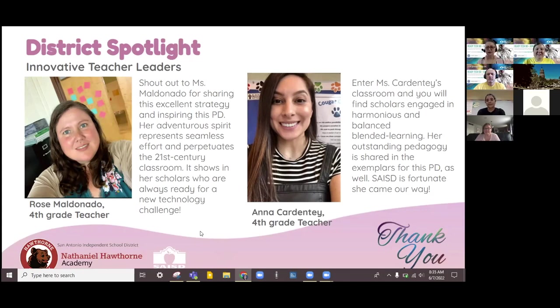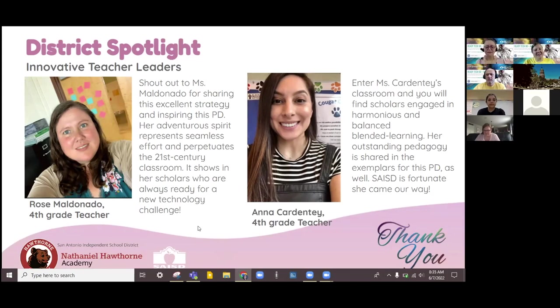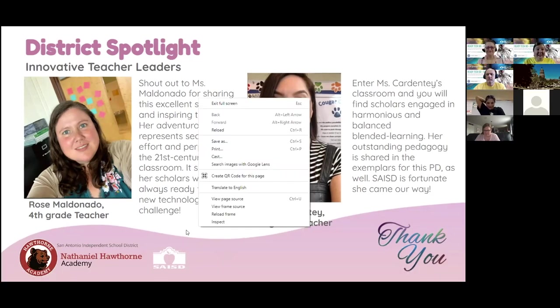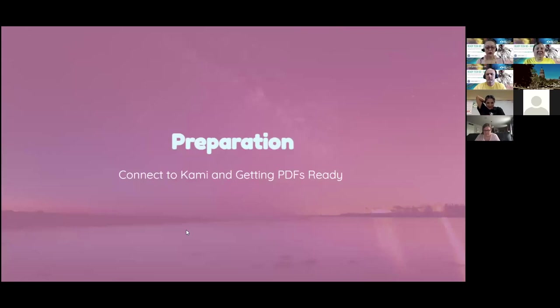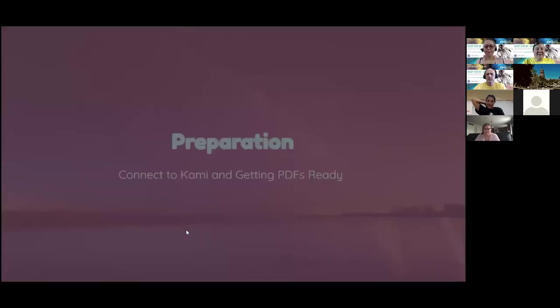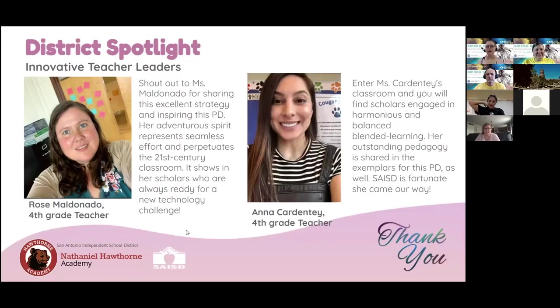Hi, I'm Rose Maldonado. I have been working in the fourth grade for two years at Hawthorne Academy, but I've been with the district for eight. And I'm super excited to share the success that me and Ms. Cardente had this year doing the reading fluency.